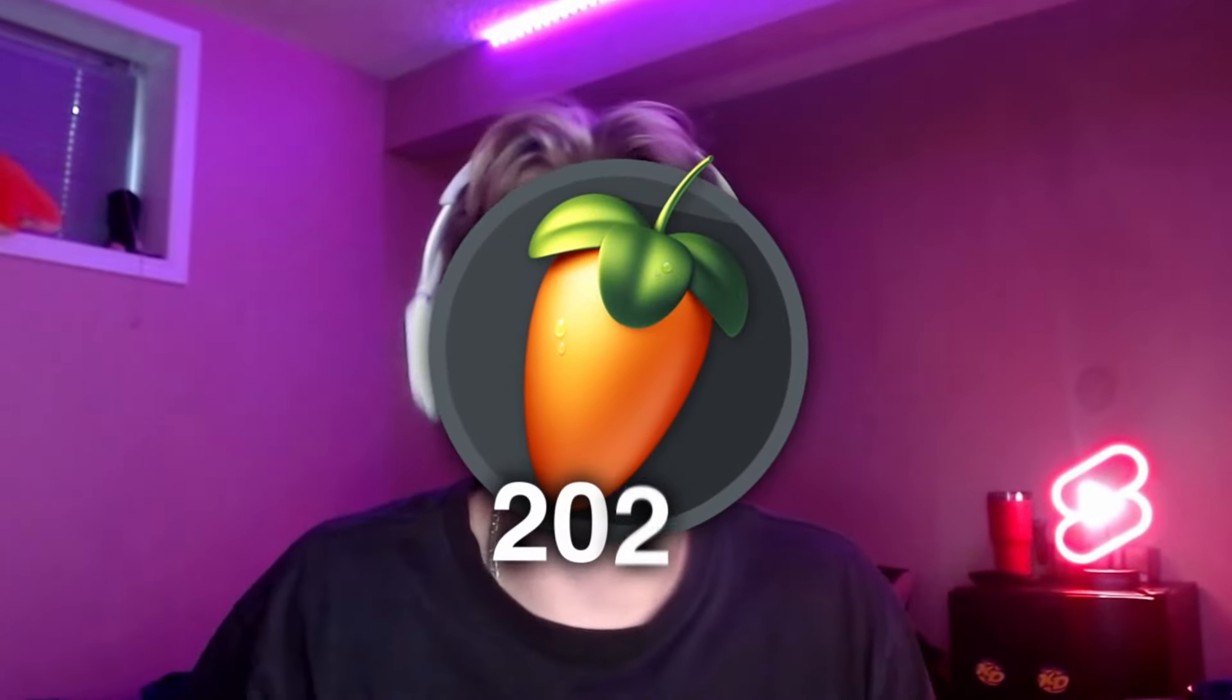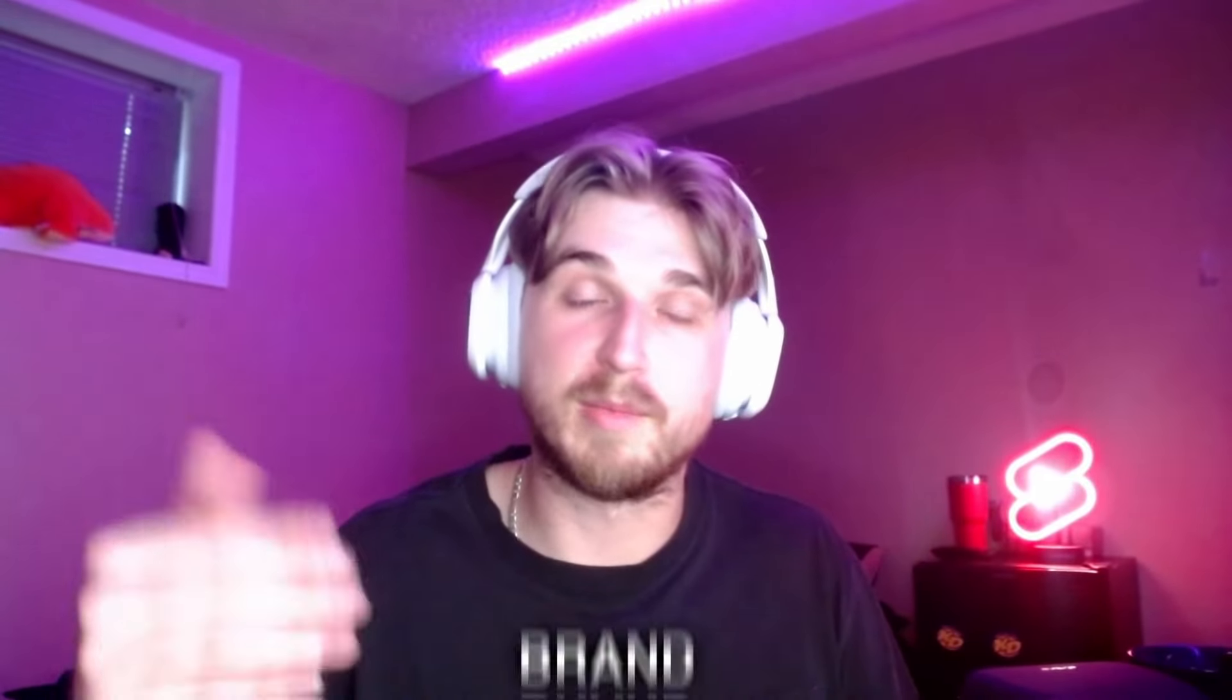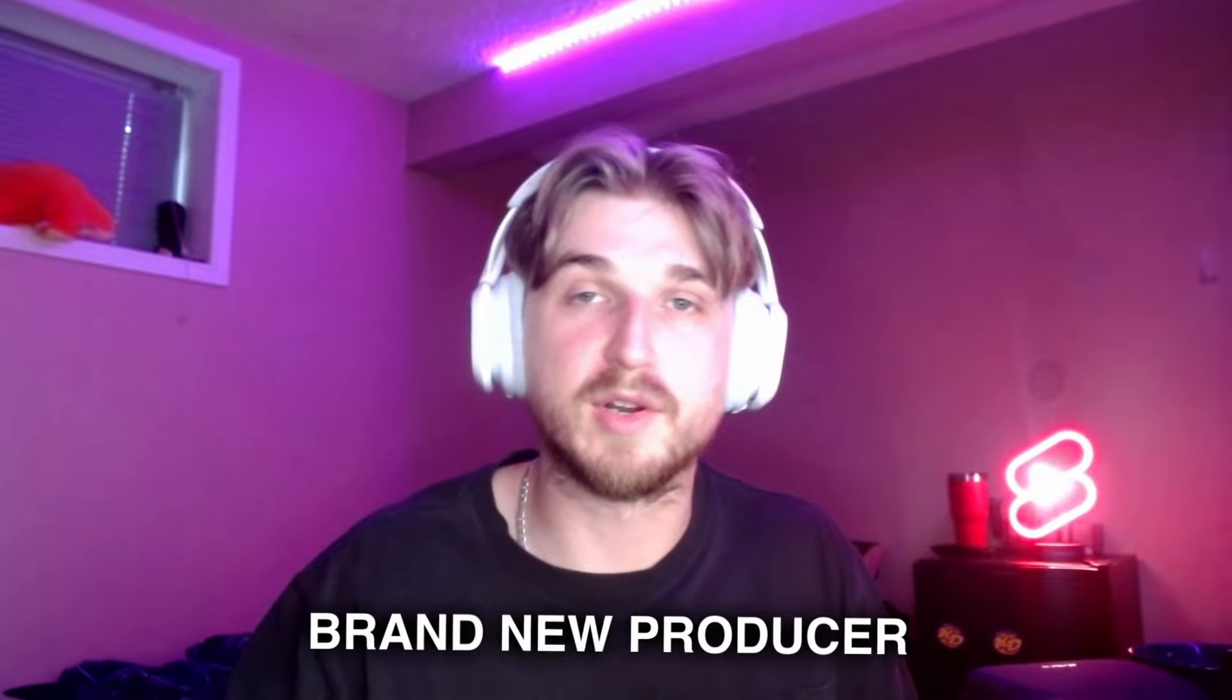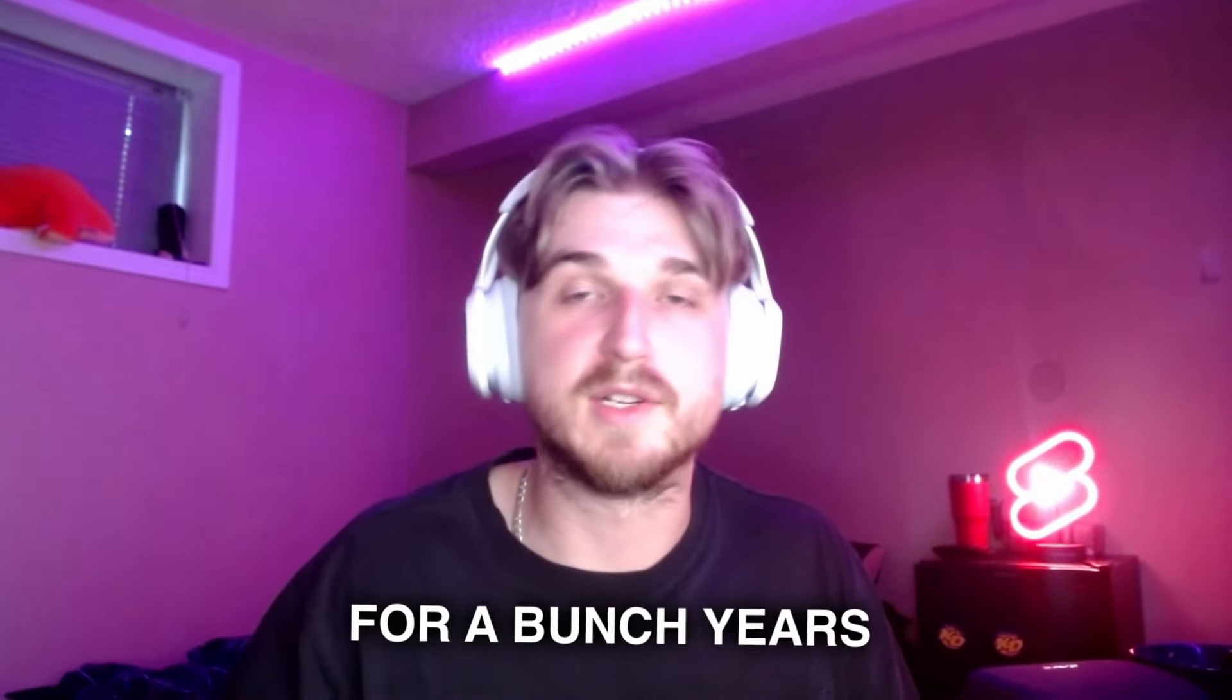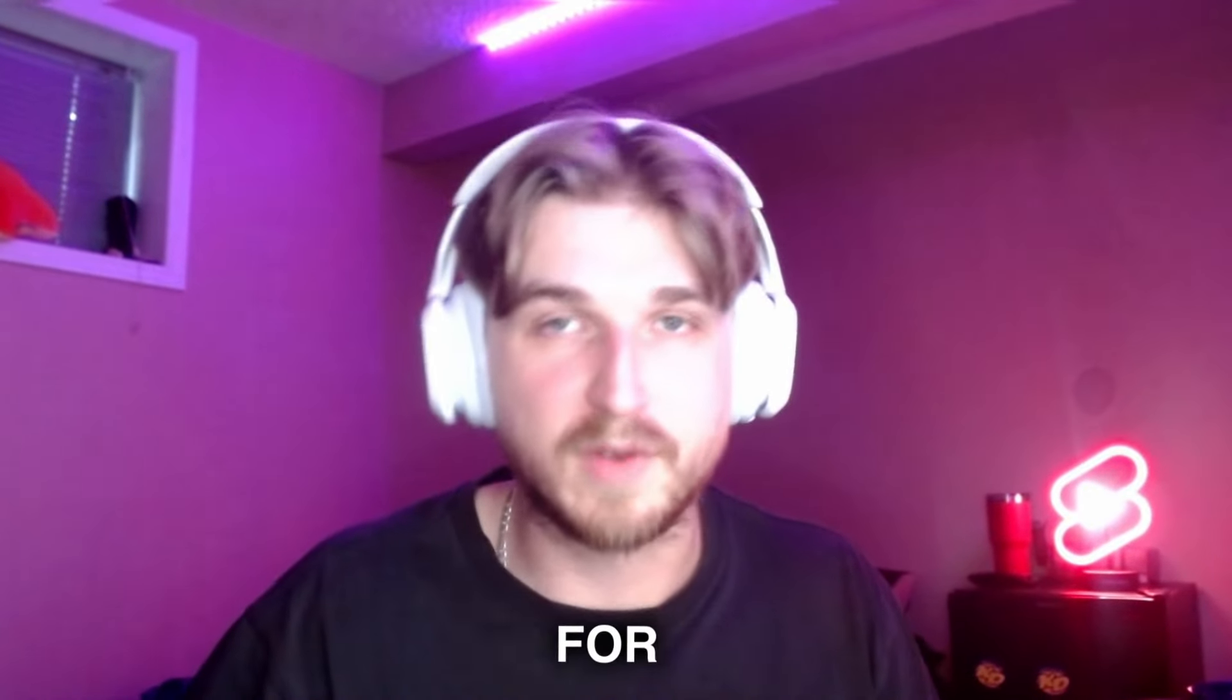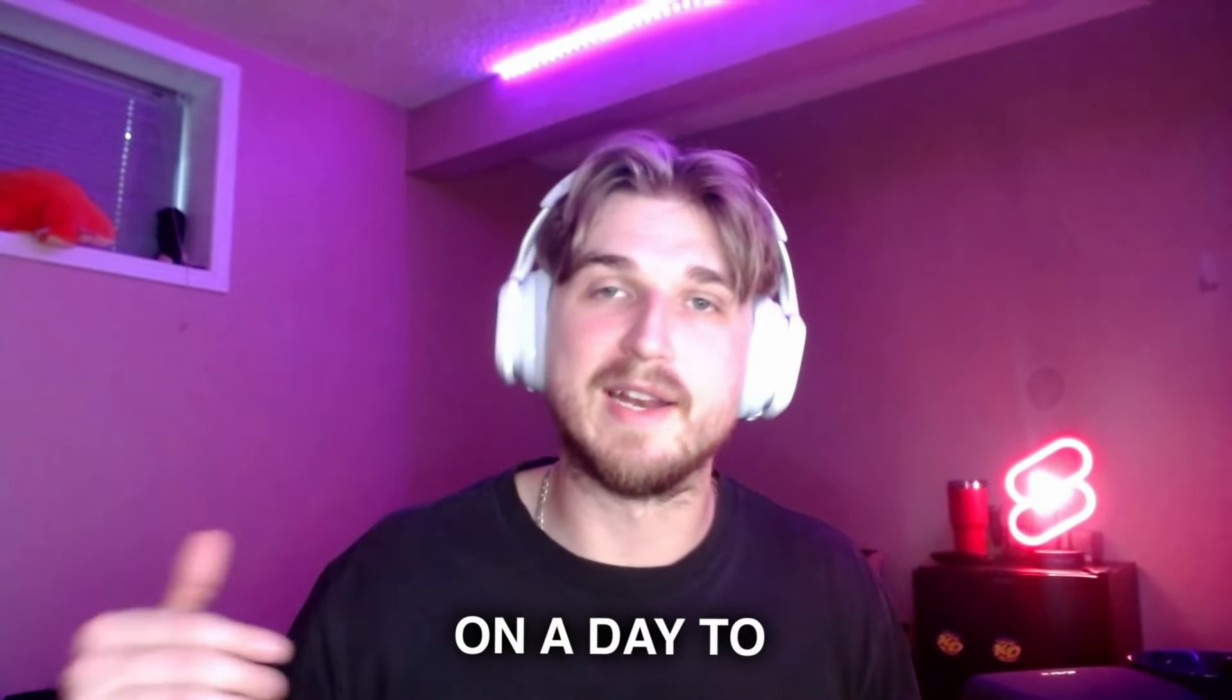FL Studio 2024 is packed with a bunch of new features. Whether you're a brand new producer or you've been making music for a bunch of years like myself, these features and new plugins are going to be essential for your workflow. Stick around because I'm going to be going through the top features that you will most likely use on a day-to-day basis.